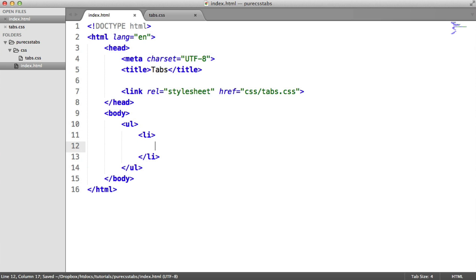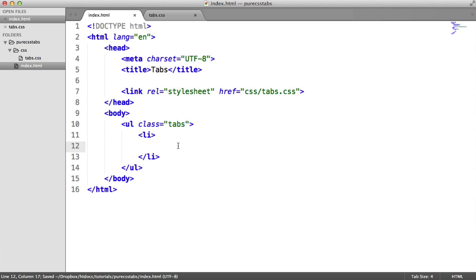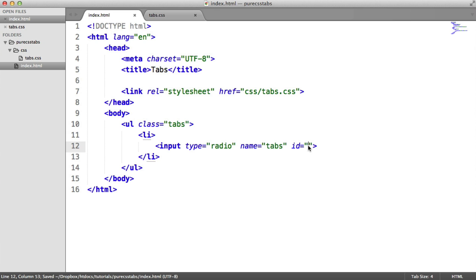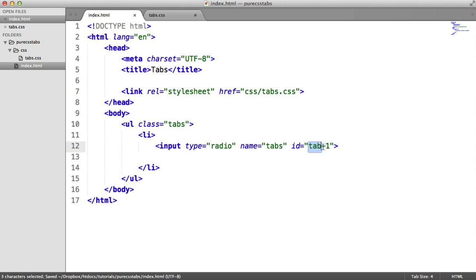For the first list item, this is going to contain the radio button, the label for the radio button, and the content itself. Let's give a class to this unordered list so we can target it in isolation. Inside here I'm going to create an input with a type attribute of radio. The name is really important because we need all radio buttons grouped — we're going to say "tabs". For the ID we're going to say "tab-one". The name is like a group identifier and the ID is an individual identifier. You can use whatever naming you want here.